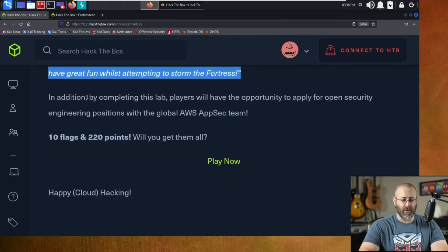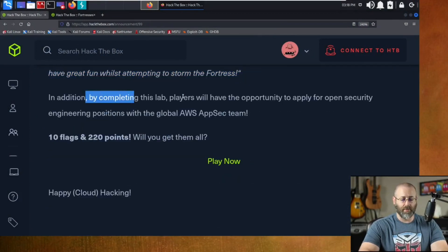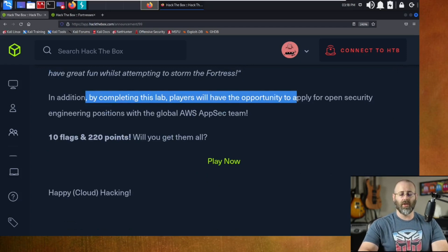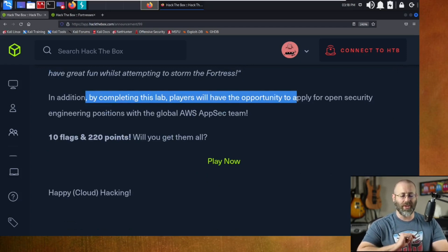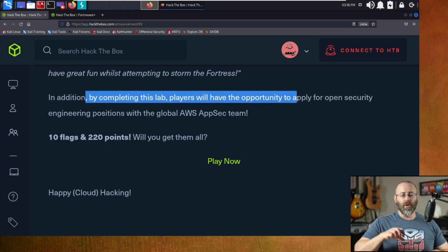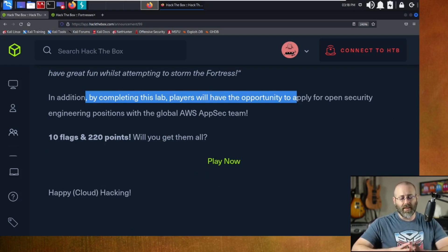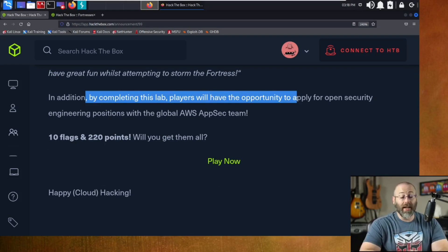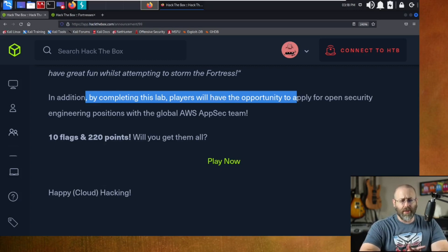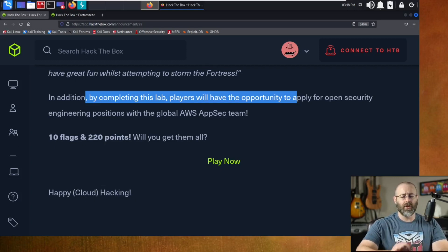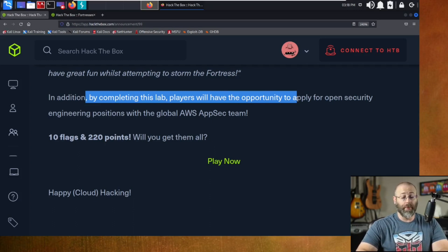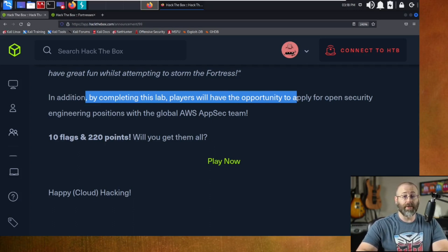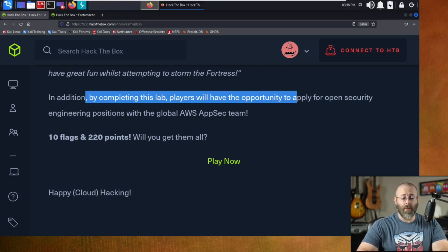And then there's one more fun little fact there. It says, in addition, by completing this lab, that players will have the opportunity to apply for open security engineering positions with the global AWS AppSec team. For those of you in the back, let me say that again. If you complete this lab, you will then have the opportunity to apply for open security engineering positions with the global AWS AppSec team.